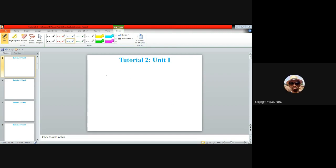Welcome to Tutorial 2 of Unit 1 on electronic circuits. In this tutorial we will be discussing numerical problems pertaining to the clipper circuit and the general diode circuits. This tutorial lecture is related to Lecture 3 and Lecture 4 of electronic circuits.